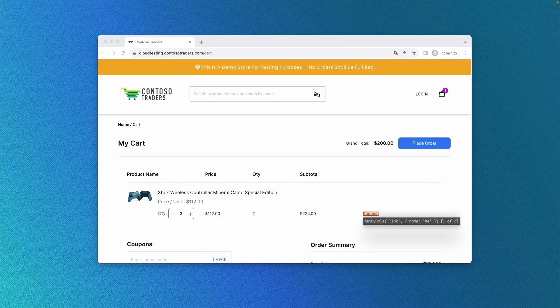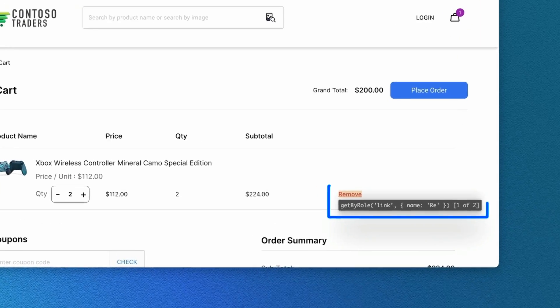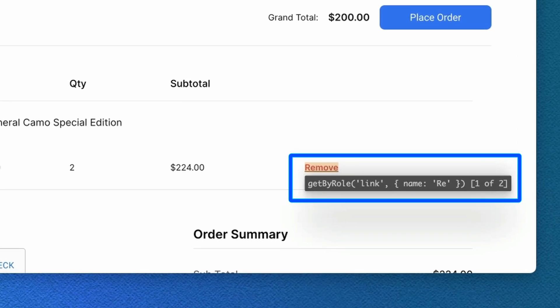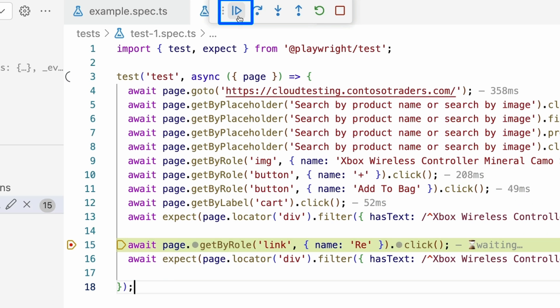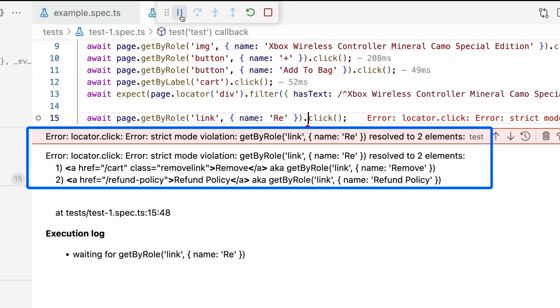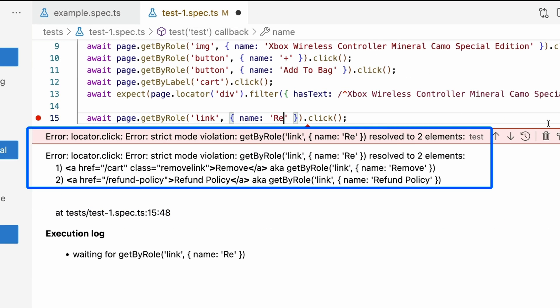Now in our browser window, you will see our test has stopped on the element and is highlighting the name we have in our test, and that Playwright has found two elements with the same name. If we click on the play button of our debug menu, the test will give us the strict mode violation error.